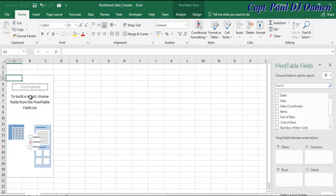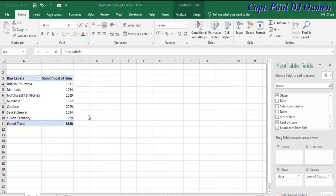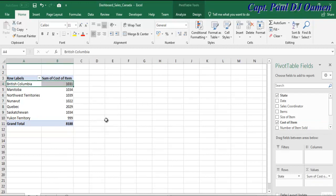So what I'm going to do now is draw out the map. To do that, I will select the column for the states and then select the cost of item. I'm going to have to select the data I've just generated using the pivot table, because I cannot create my map directly from the pivot table.